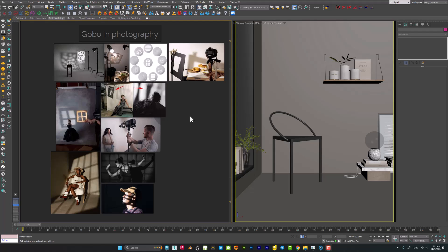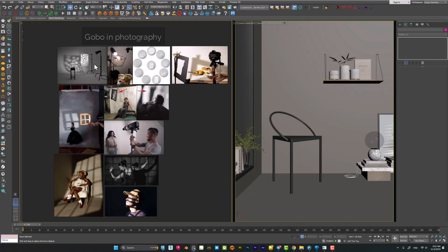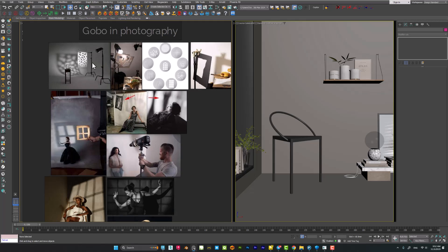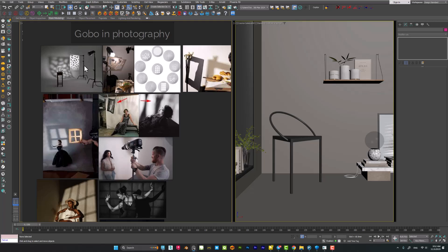Hello guys, in this video I want to show you how you can create a gobo light inside 3ds Max. First of all, let's see what is gobo exactly. In real life, the gobo is an object placed inside or in front of a light source to control the shape of the emitted light and its shadow.